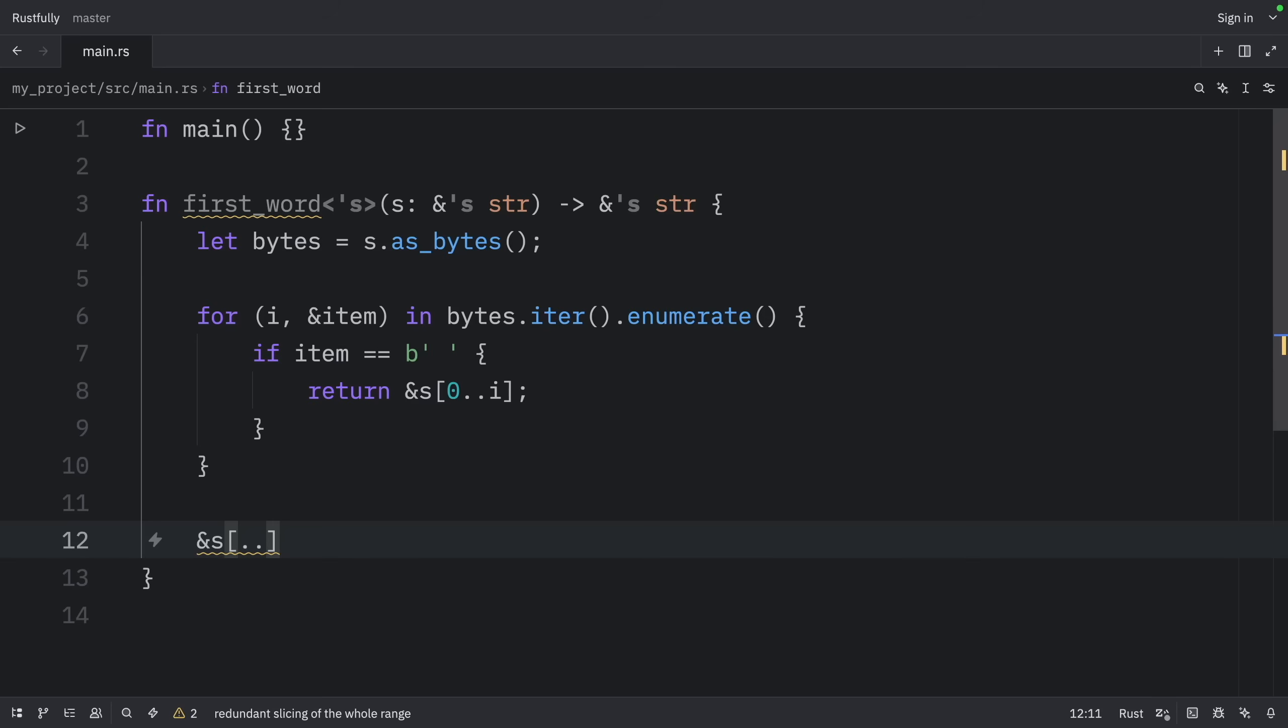The signature starts without any lifetimes associated with the references. Then the compiler applies the first rule, which specifies that each parameter gets its own lifetime. We'll call it 'a' as usual. Right now you see the inferred lifetime annotations, because that's what Rust sees when it infers this.